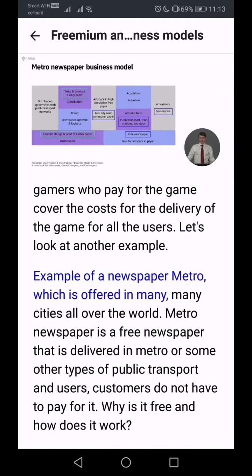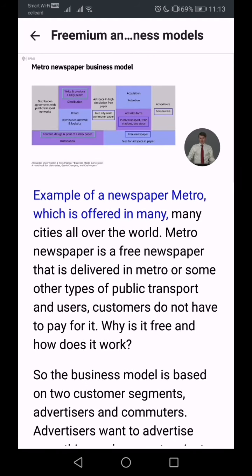Let us look at another example: the newspaper Metro, which is offered in many cities all over the world. Metro is a free newspaper delivered in metro systems or other types of public transport, and customers do not have to pay for it.